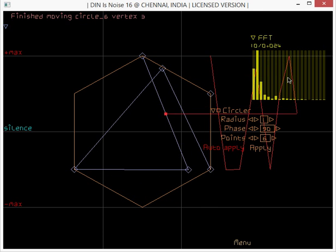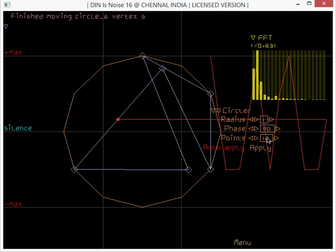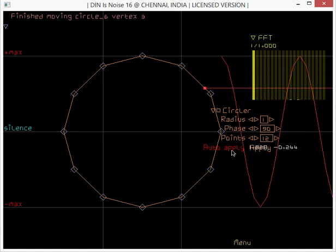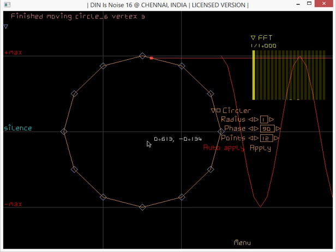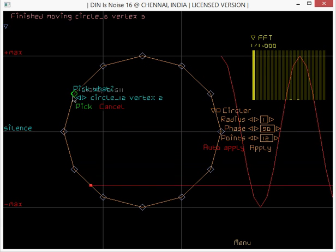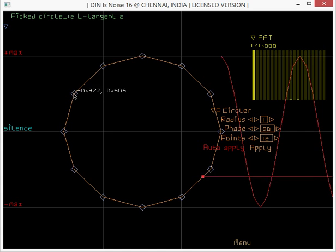Now I just want to have 12 points and I'm going to press apply again, so I've got this structure. Now as I said, it's made of bezier curves, so I'm going to click and choose a tangent this time.